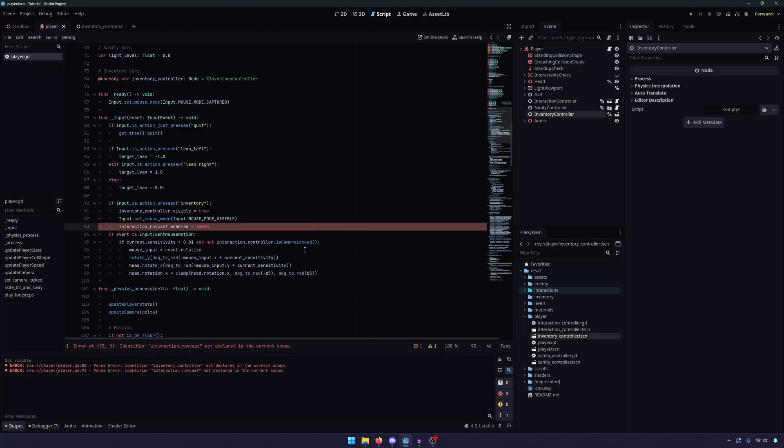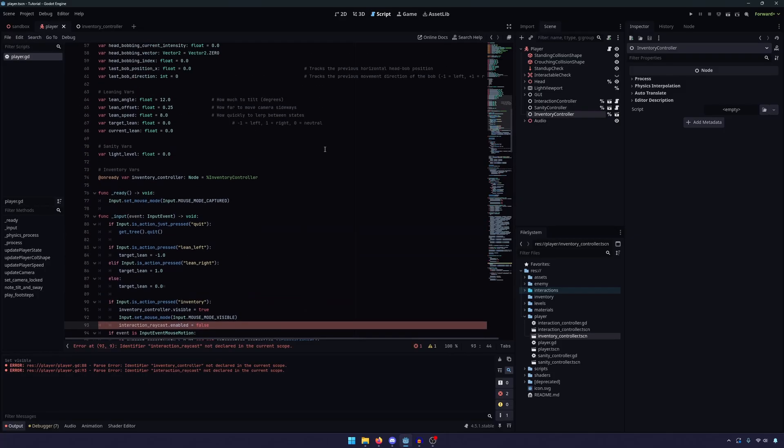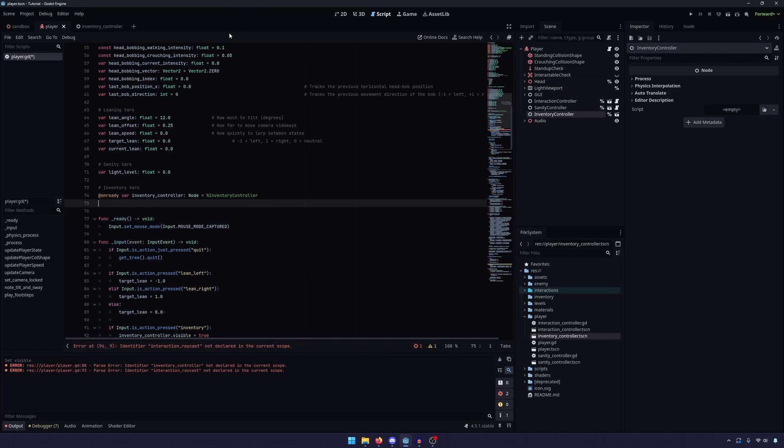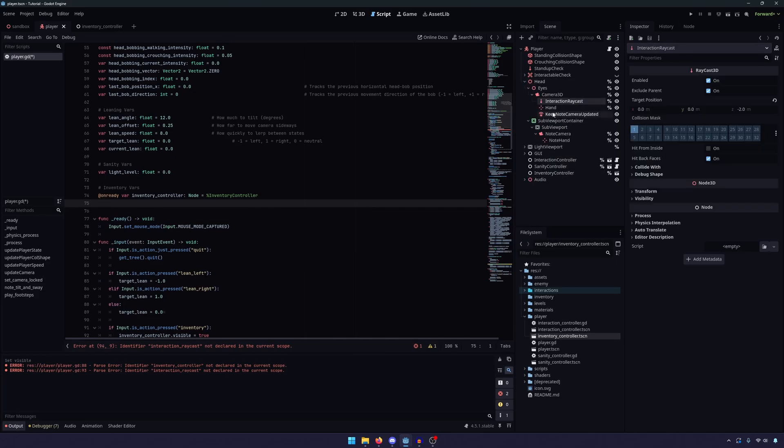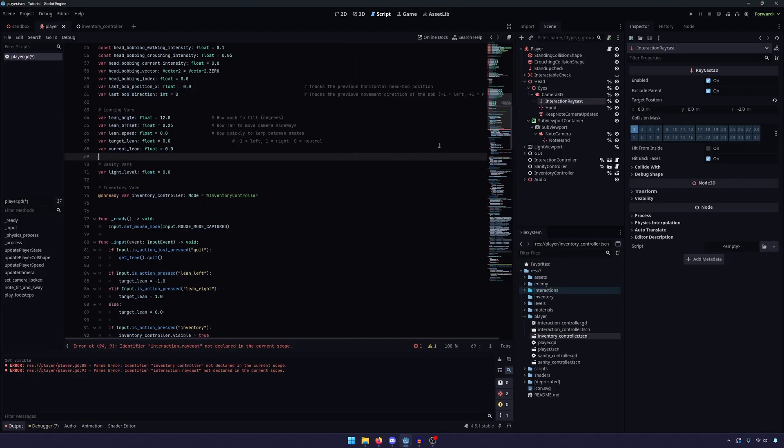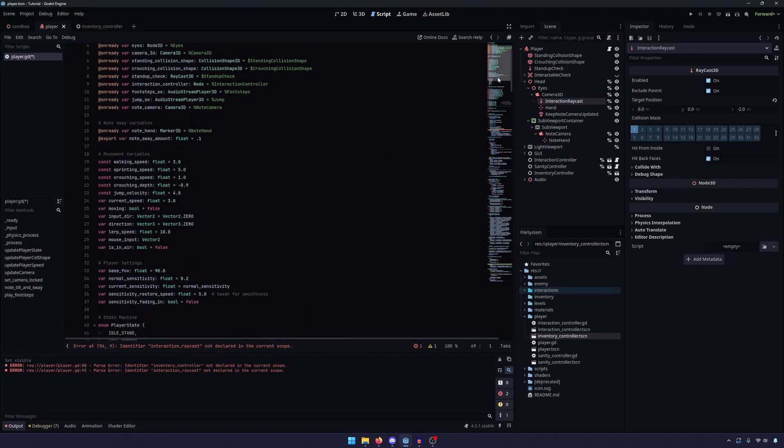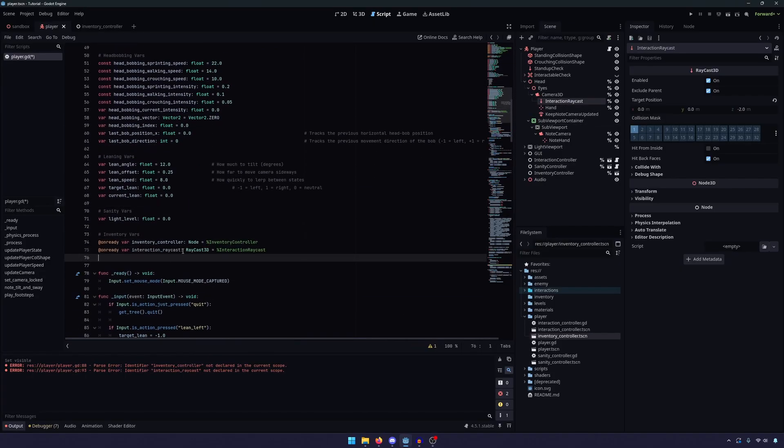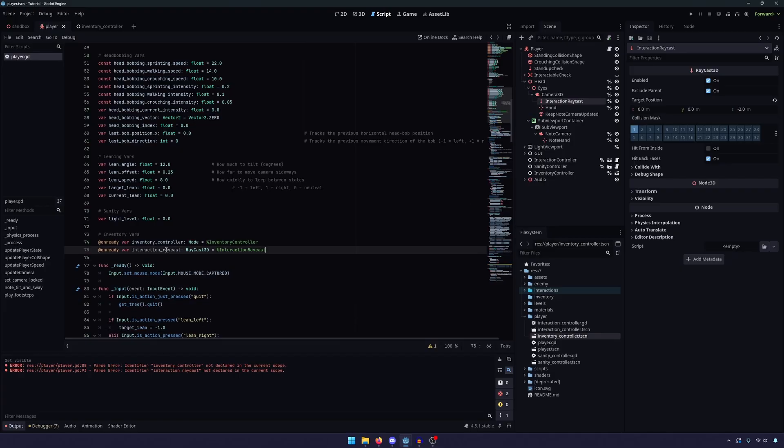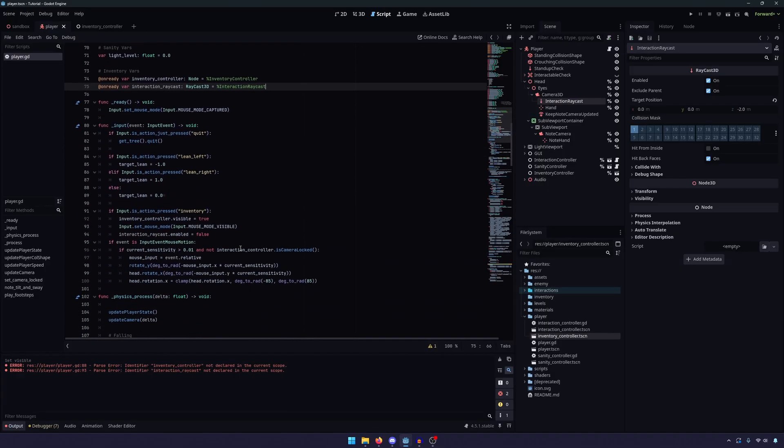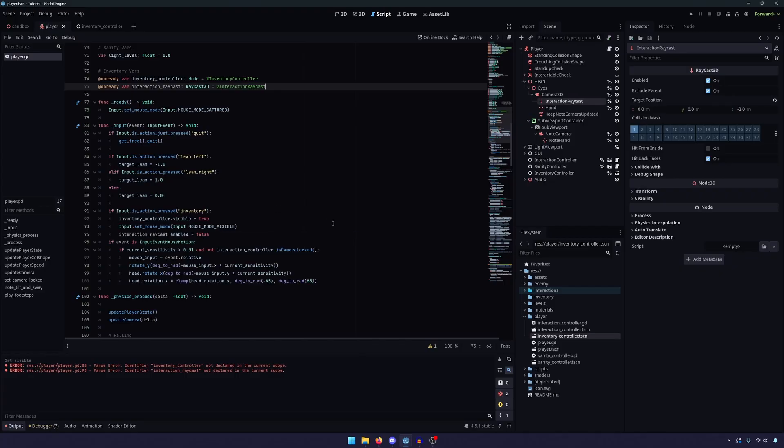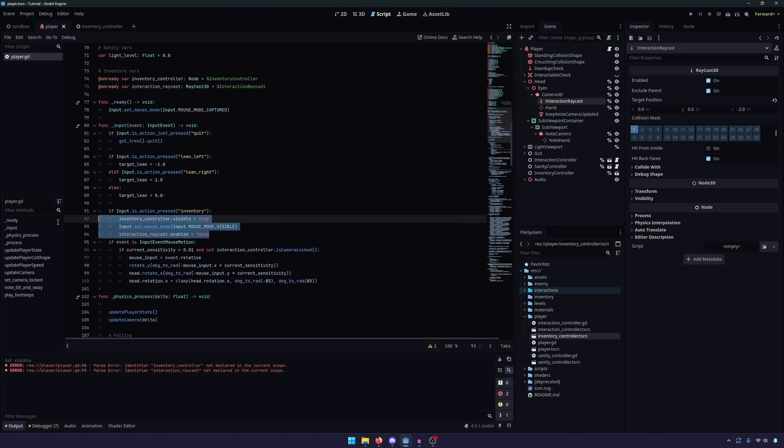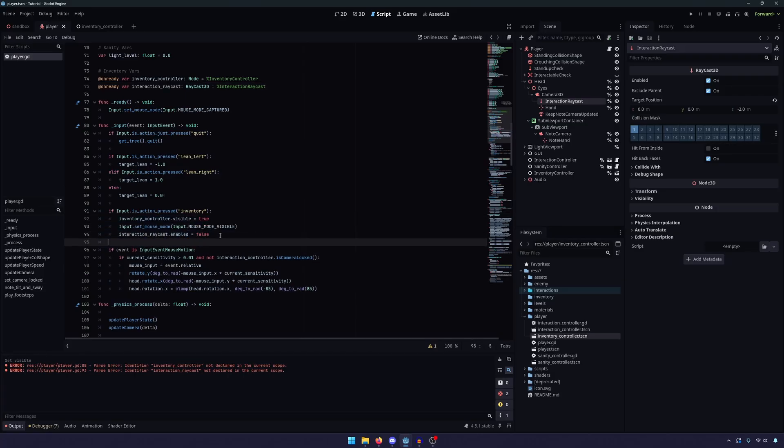And one more thing specifically for my controller is that we need to set the interaction raycast.enabled to false. And the reason for that, and we don't have a reference to it, I could have sworn we had a reference to it. That's fine. If we go into our head and find our interaction raycast, actually, it might be named differently. Let's make sure. No, I don't see it. And that's quite all right. We're just going to go ahead and grab that and set that there.